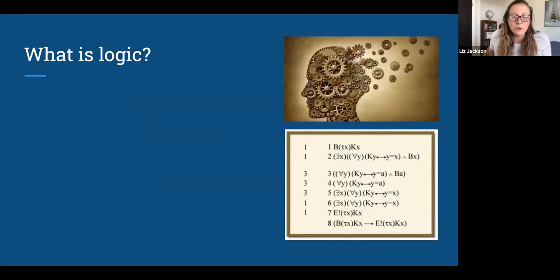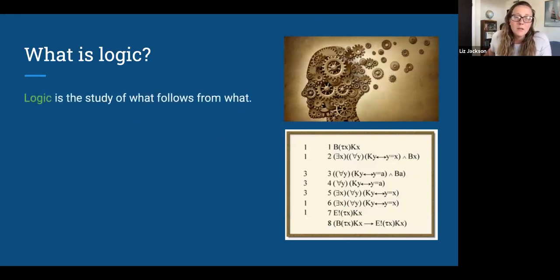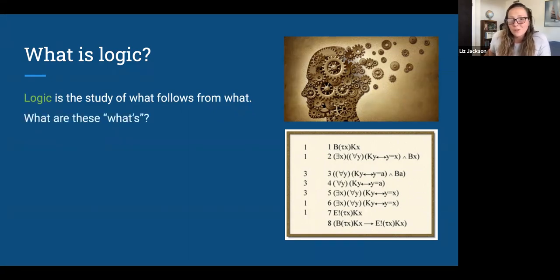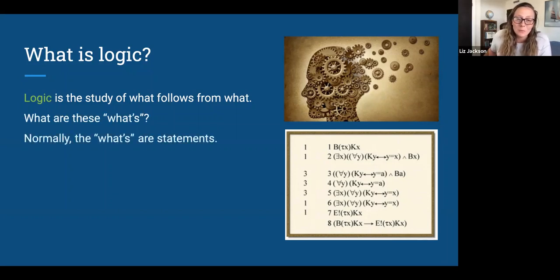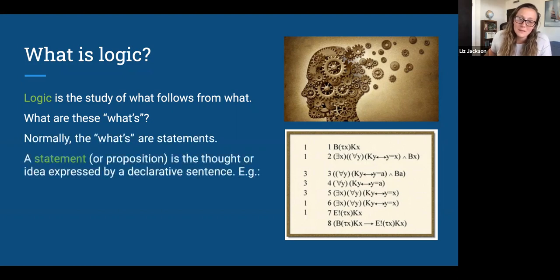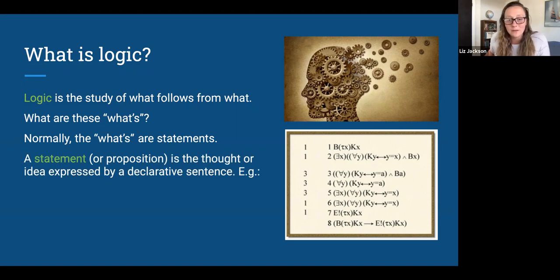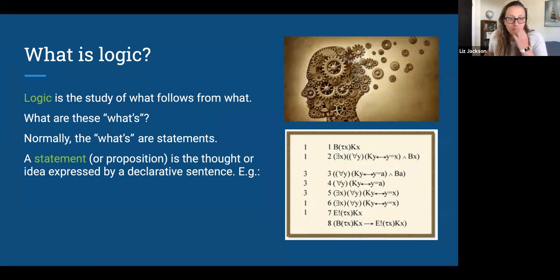Let's start with the question: what is logic? Logic is the study of what follows from what. The 'whats' that follow from each other are normally statements. A statement or proposition is the thought or idea expressed by a declarative sentence. I have a video on the nature of truth where I talk more about propositions, sentences, and statements — go back and review that if you want more background.